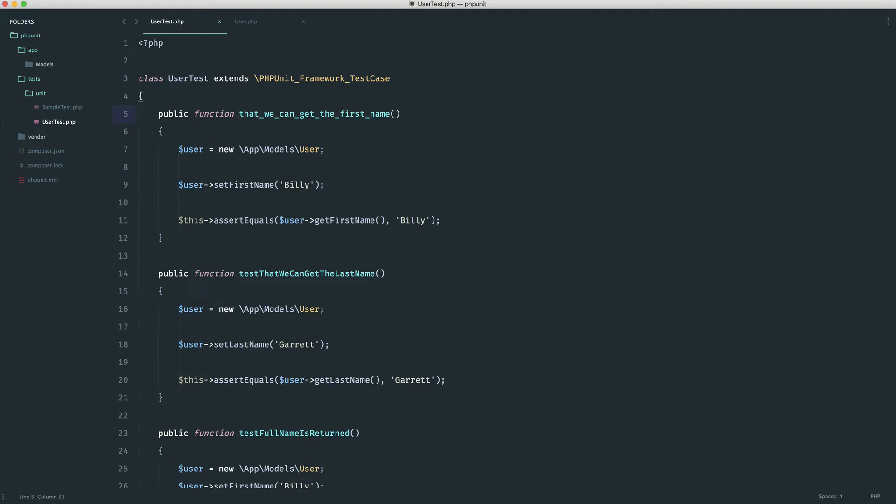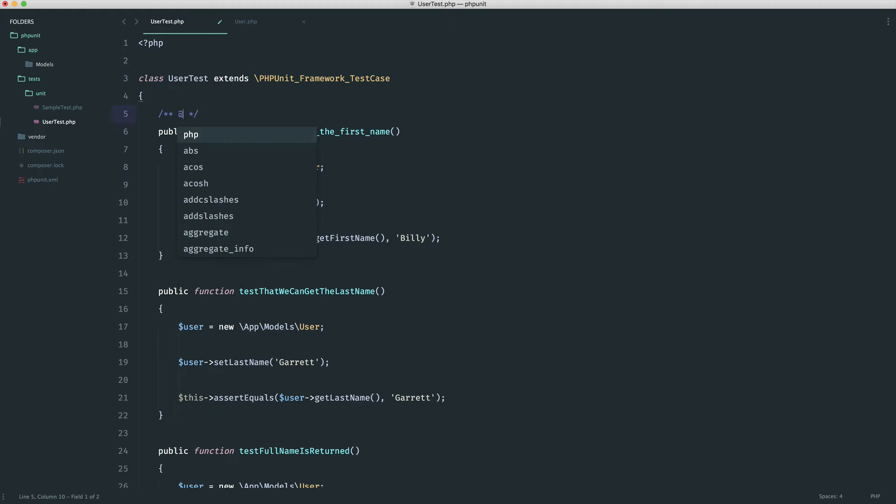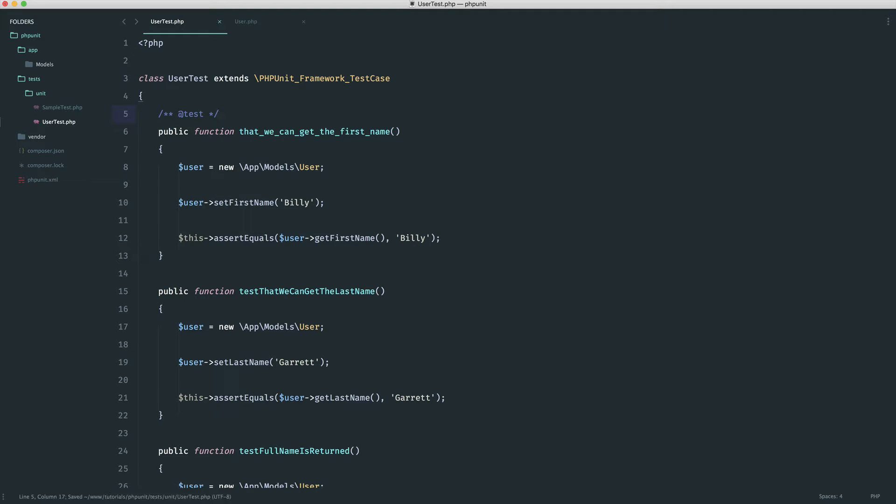Now, what we could do is prefix this with test, but I find it a lot easier to create a doc block for this. So what I can do here is I can say, at test or at sign, sorry, test, and that is it.